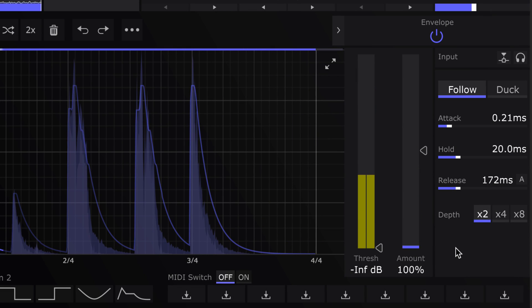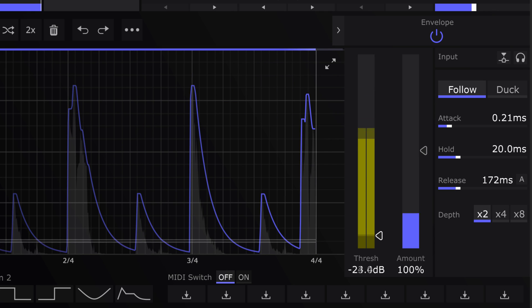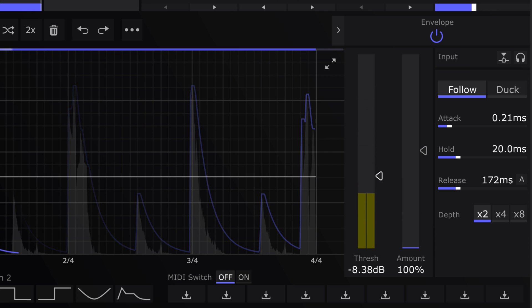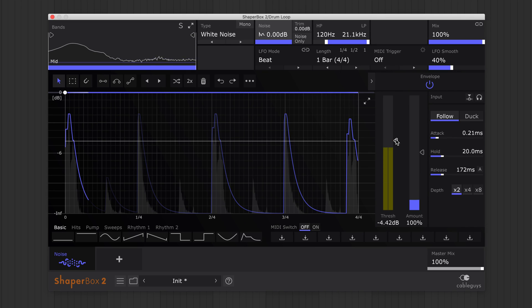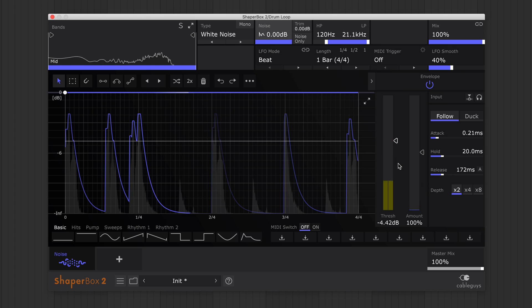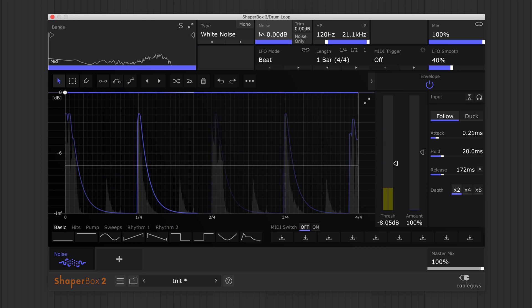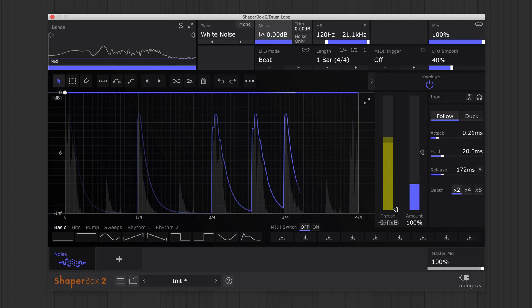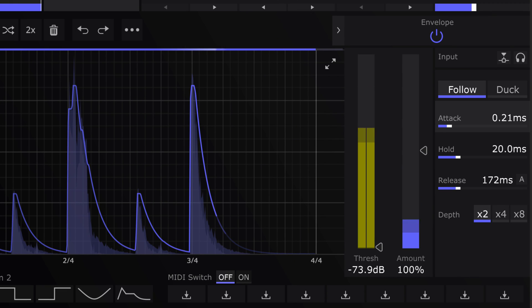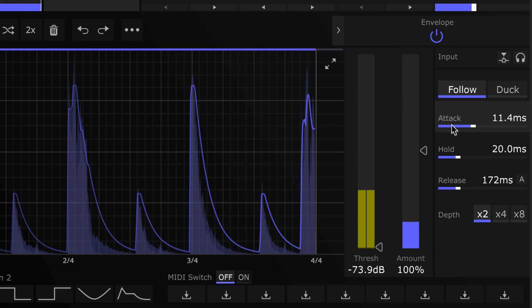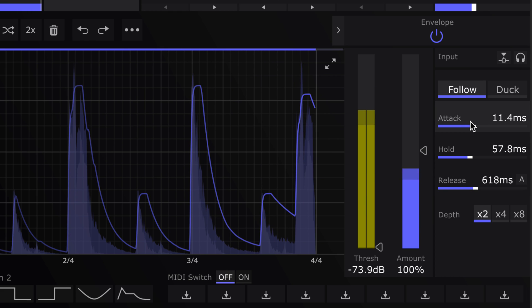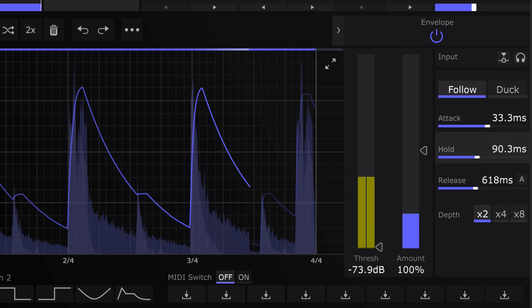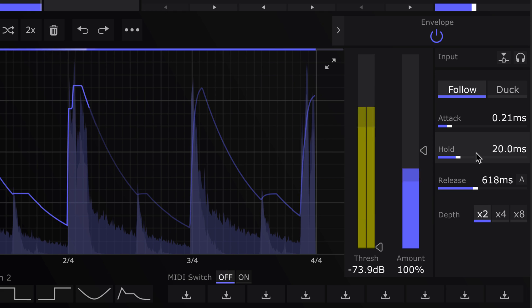Use threshold to make the noise react only to the loudest peaks, kick and snare for example. For a more relaxed response, increase attack, hold and release. Or, for a tighter effect, use short settings.